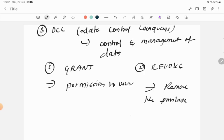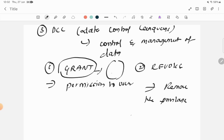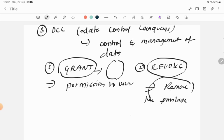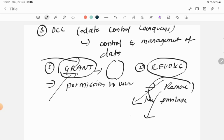The second DCL command is REVOKE, which is used to remove a privilege. If you grant any role or permission to a user they can make changes in the database, but if you revoke that same privilege, they will no longer be able to change the database. So GRANT means providing the privilege and REVOKE means taking away the role or permission.